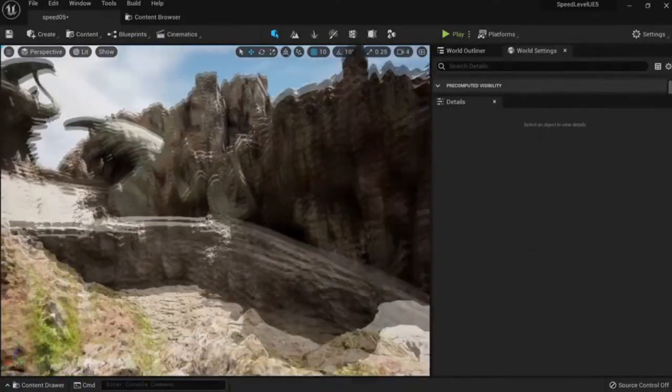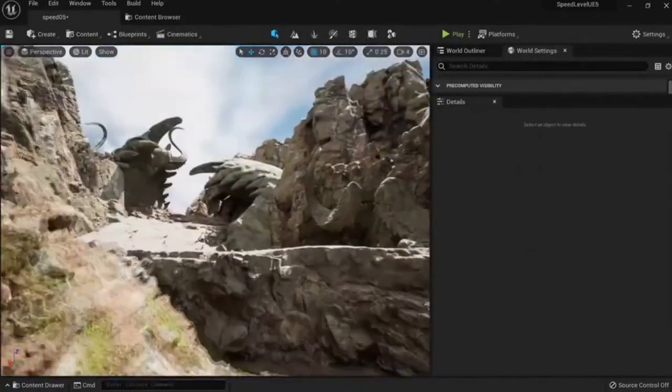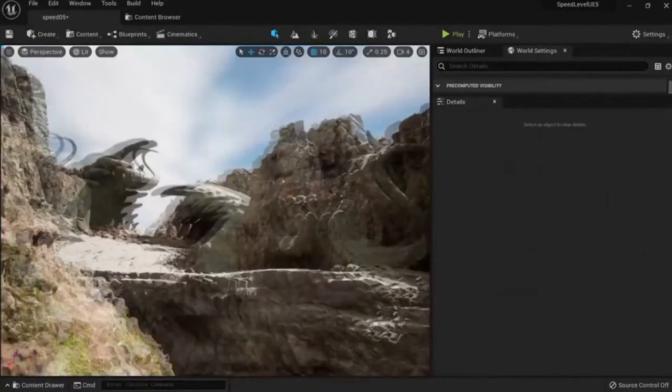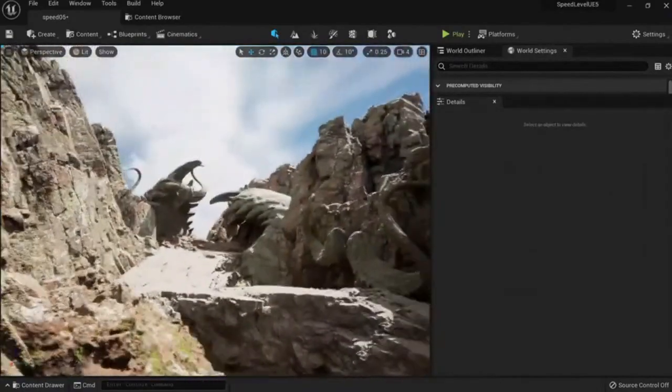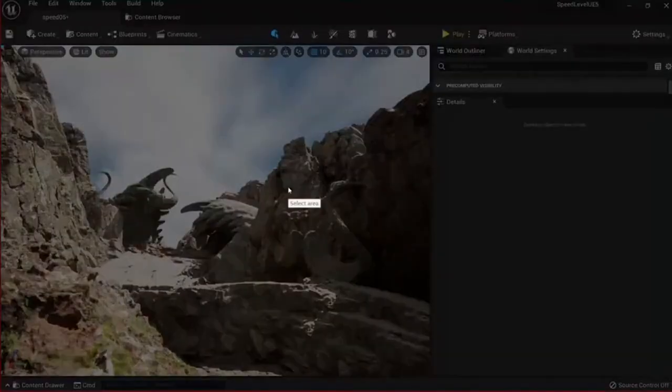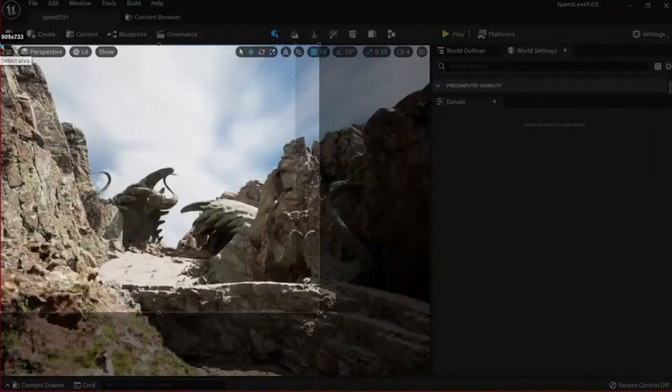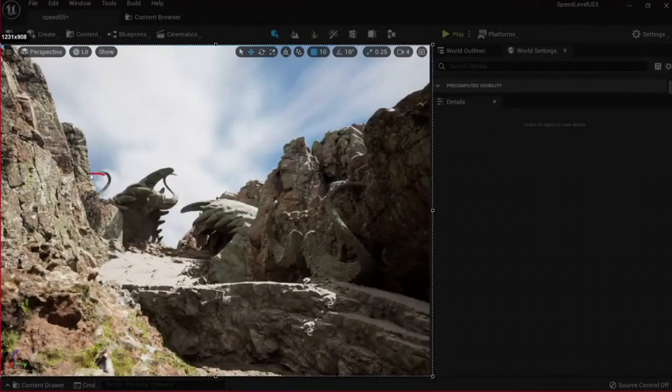You see what the problem is here is that we don't have the silhouette. Why this one stands out so much is not because it's a super cool creature, but because we can actually see the shape here like this.